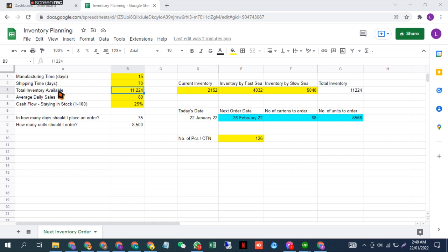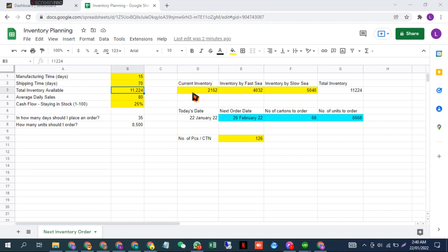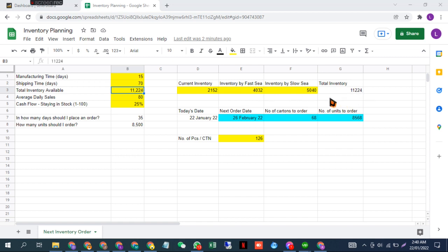The third one is total inventory, which is your fulfillment center inventory, 3PL inventory, and inventory in transit. You put all those numbers here. In my case, the total is 11,224 because I have 2,000 units in fulfillment center, 4,000 in transit, and 5,224 elsewhere, so the total is 11,224.